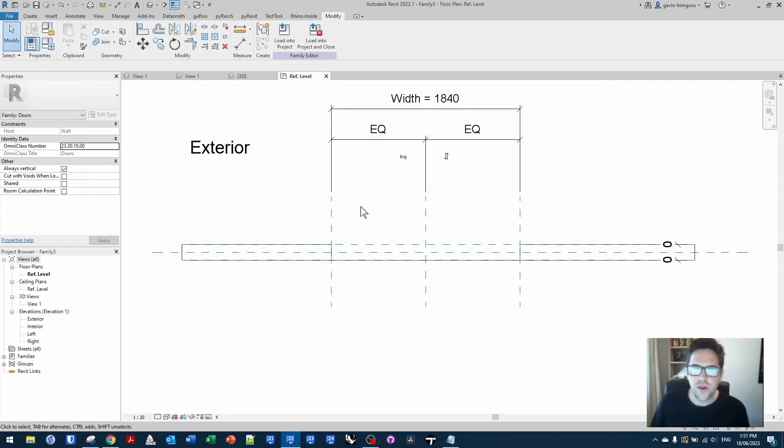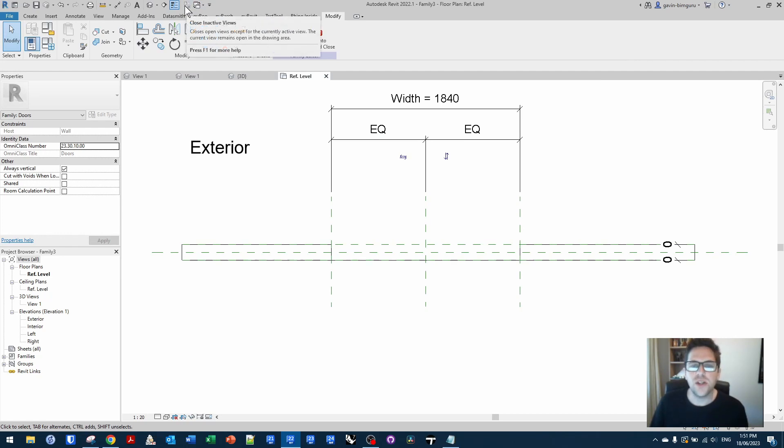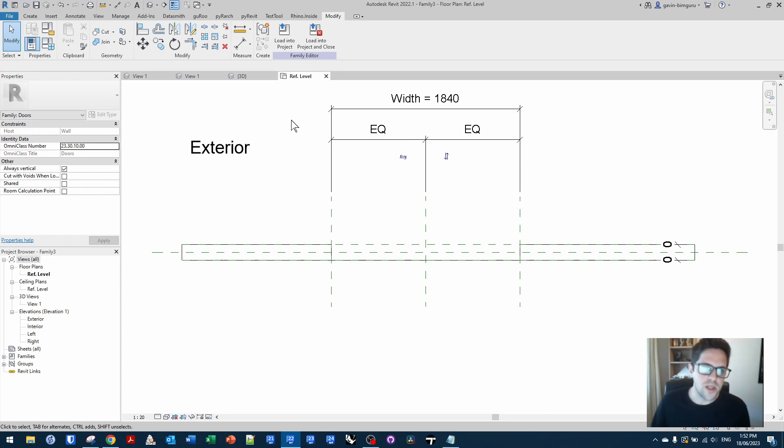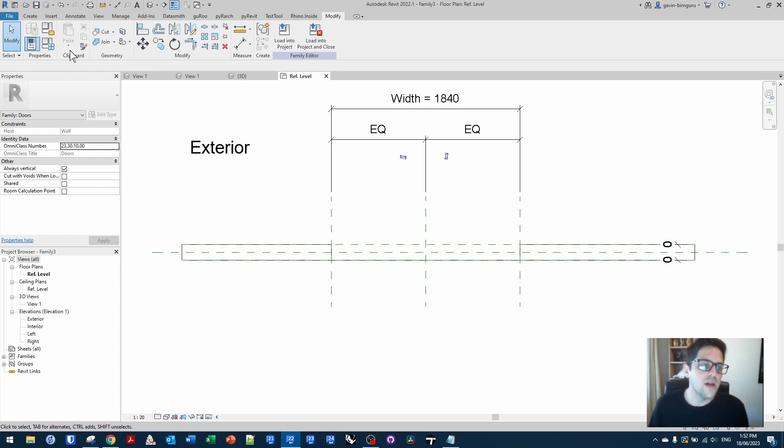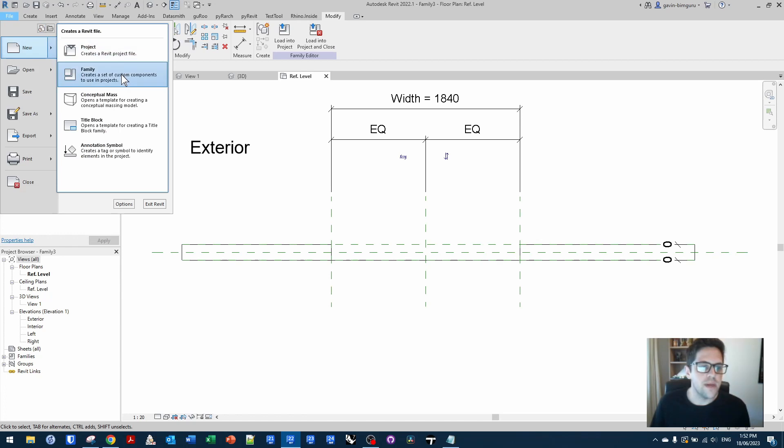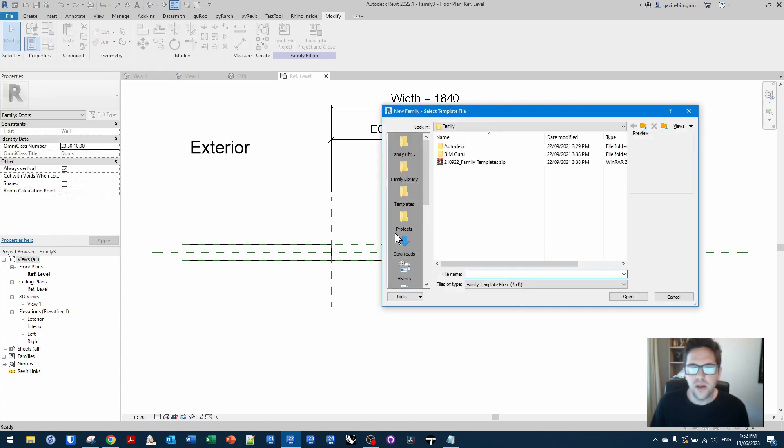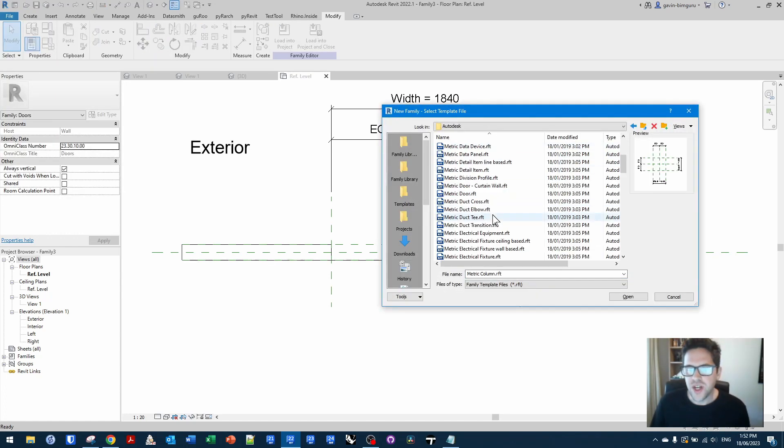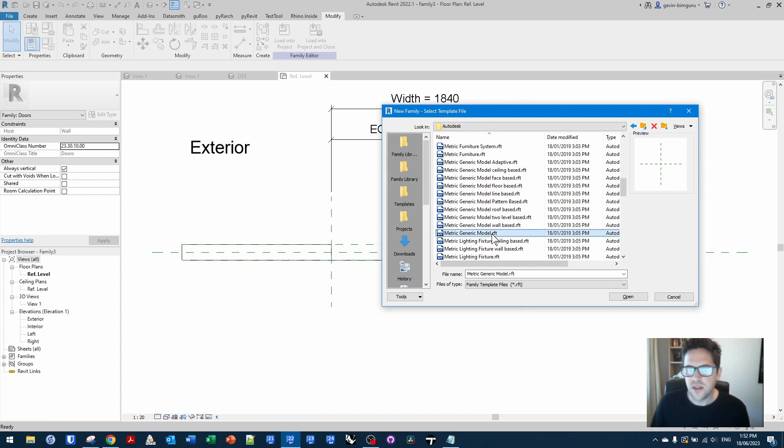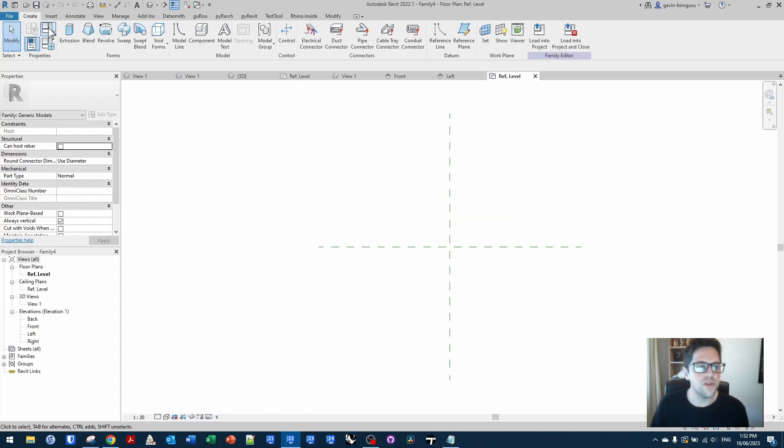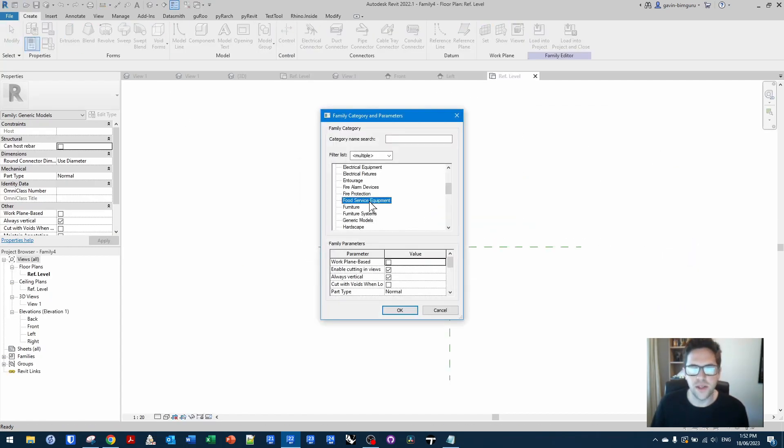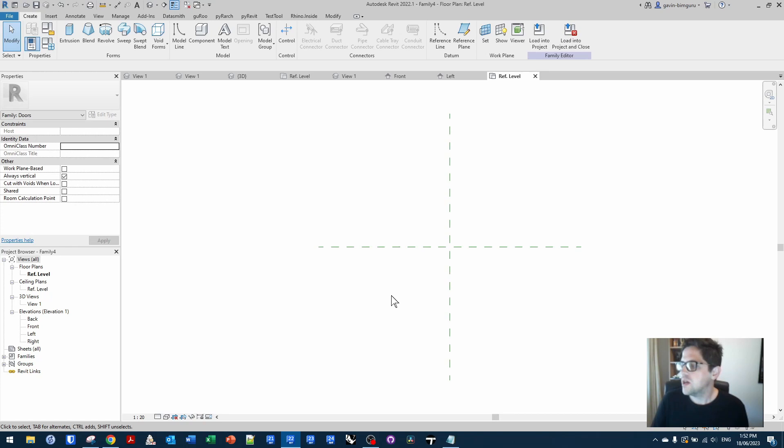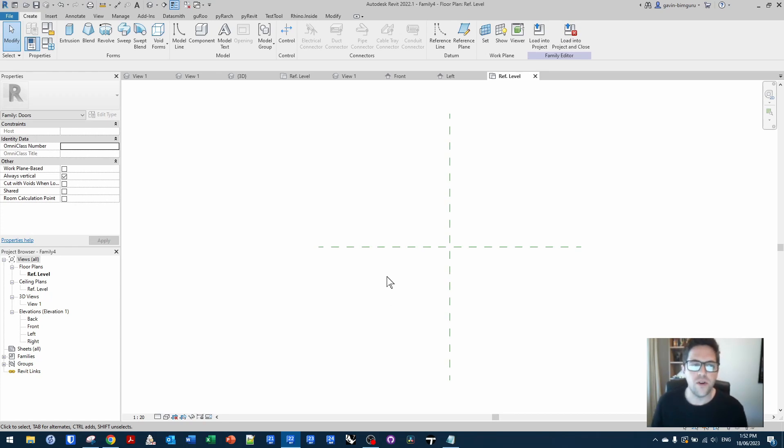So now we're going to create a door leaf. I'm actually going to create a nested door leaf so that we don't have to model this component multiple times. I've actually already modeled one, but I'll show you how to model one from scratch. So I'll make a new family. For now, I'm just going to make a generic model so that it's not hosted to anything. And then from here, I'm just immediately going to switch to the doors category.